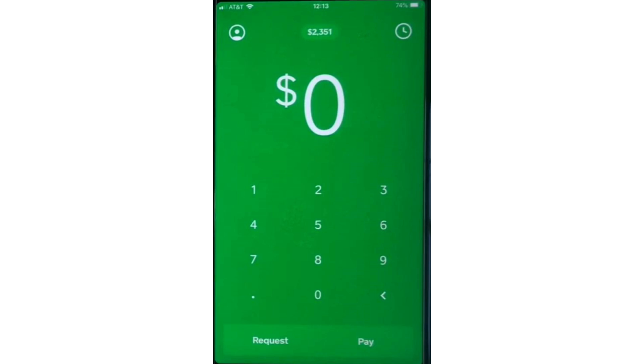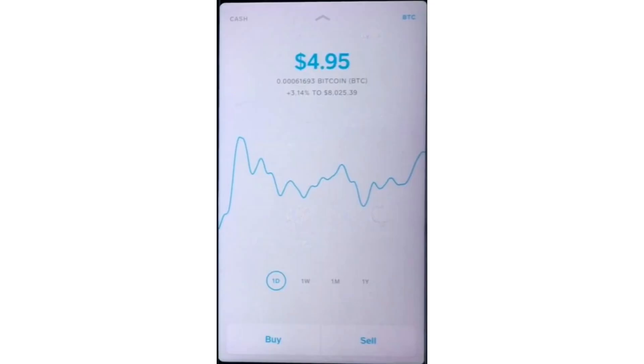Once you're in the app, navigate to the Bitcoin section. You can find this by tapping the Bitcoin icon on the home screen.